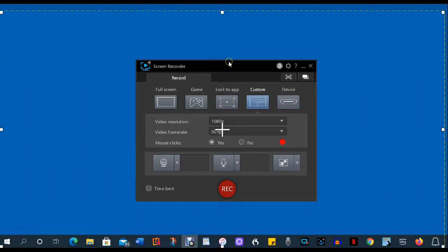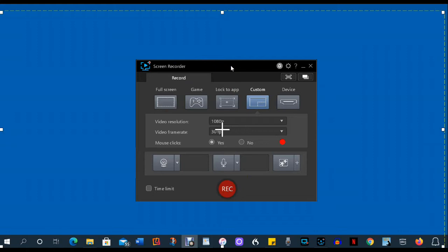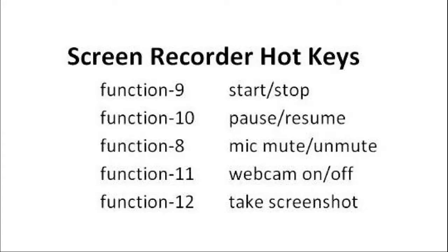You really want to avoid minimizing Screen Recorder while you're recording because the controls for it are on its main menu. If you minimize it, you'll have to restore it or you'll have to use the hotkeys that are available. And the hotkeys are not all that reliable and they may interfere with other programs that are running.